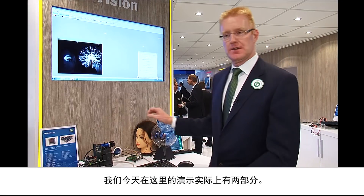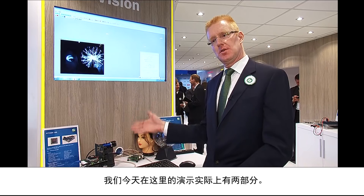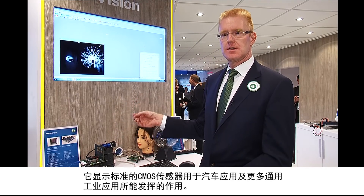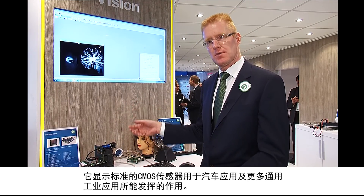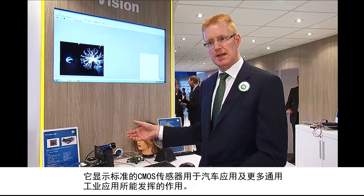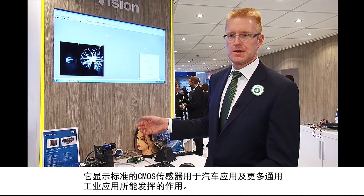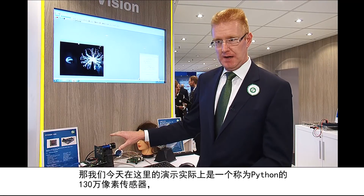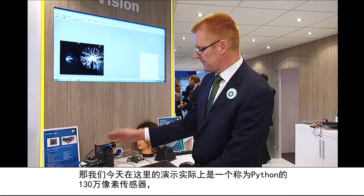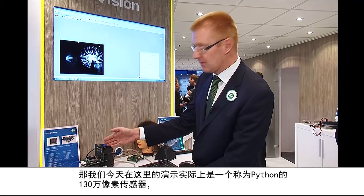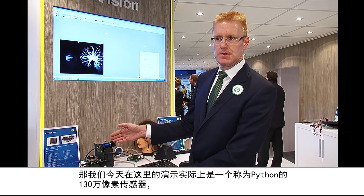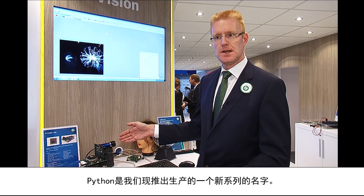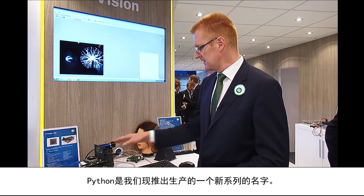The demonstration today is two-fold — it represents what a standard CMOS sensor can do for an automotive application as well as a more generic industrial application. The sensor in the demo is a 1.3 megapixel sensor called Python, which is the name of a new family now being released for production.